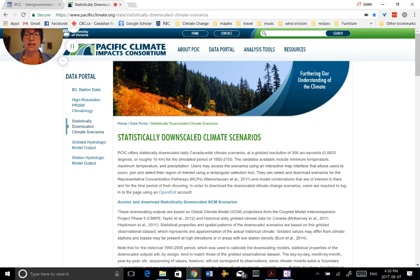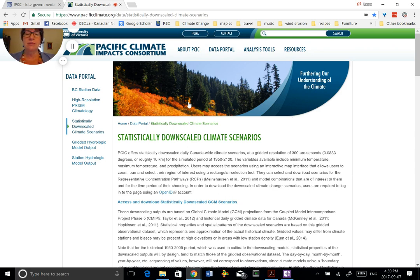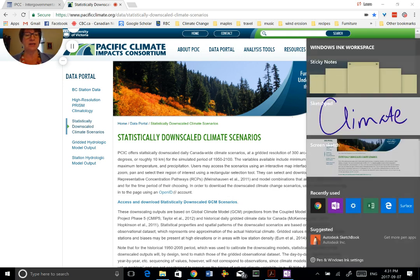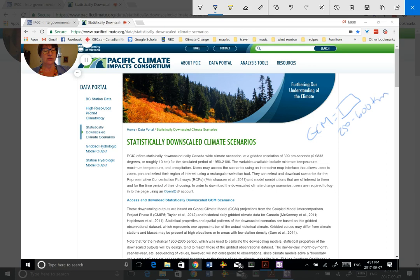And this is the Pacific Climate Impacts Consortium, and they make available data sets. They're out of Vancouver, and they have already done the downscaling of data. So if you watch the last video, we talked about how the GCM data that comes out initially is at quite a coarse resolution. The original GCM data was at about a 250 to 260 kilometer resolution for their cells. What this has done is it's made it basically about 10 kilometers, a much finer scale.